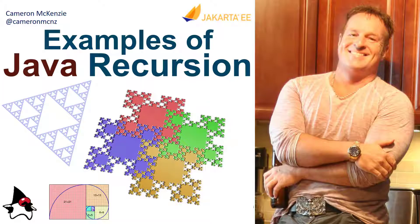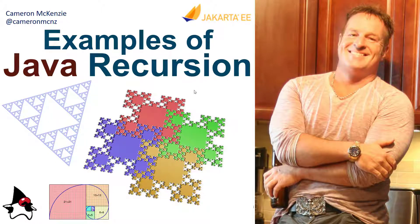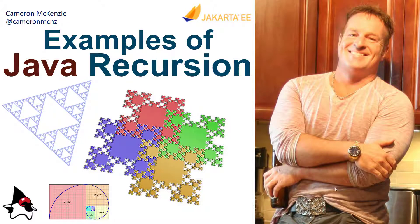And there you go. That's how recursion in Java works with five interesting little examples there. Now, if you enjoyed that tutorial, why don't you head over to theserverside.com. I'm the editor in chief over there. We've got lots of great examples of Java code, enterprise software development, DevOps, you name it. If you're interested in my personal antics, you can always follow me on Twitter at CameronMCNZ and subscribe on the YouTube.